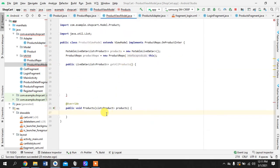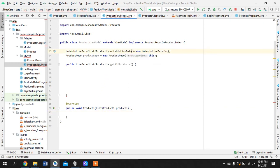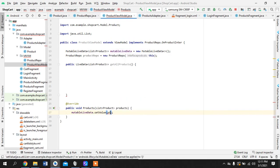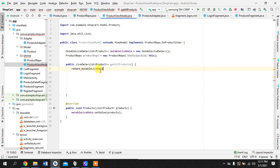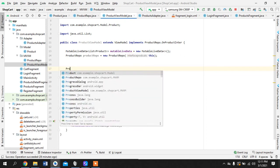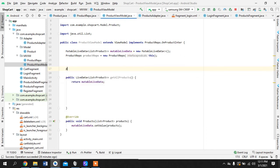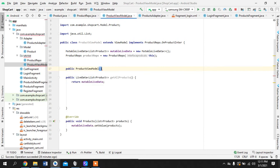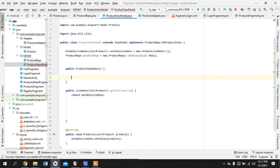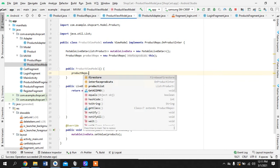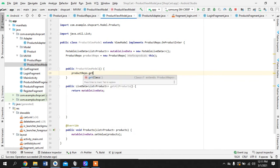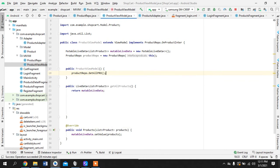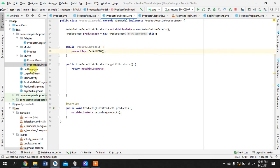So what happens here is set value products, return mutable live data. And also public product view model, product repository, get all product. Our view model is ready.